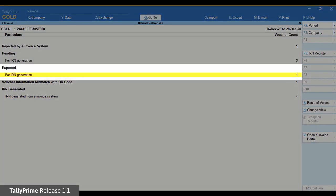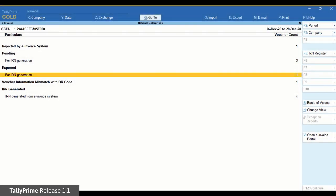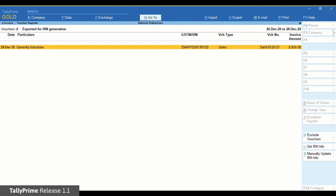In the Exported section, there will be vouchers for which a JSON file is generated and uploaded to the NIC portal for IRN. You can use GetIRNInfo to fetch the latest IRN information and update the voucher with a QR code.